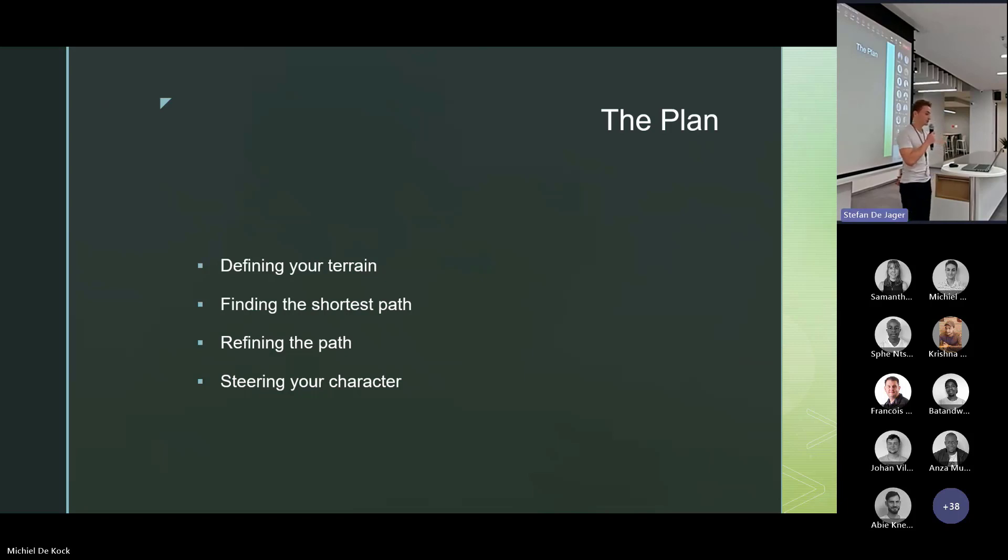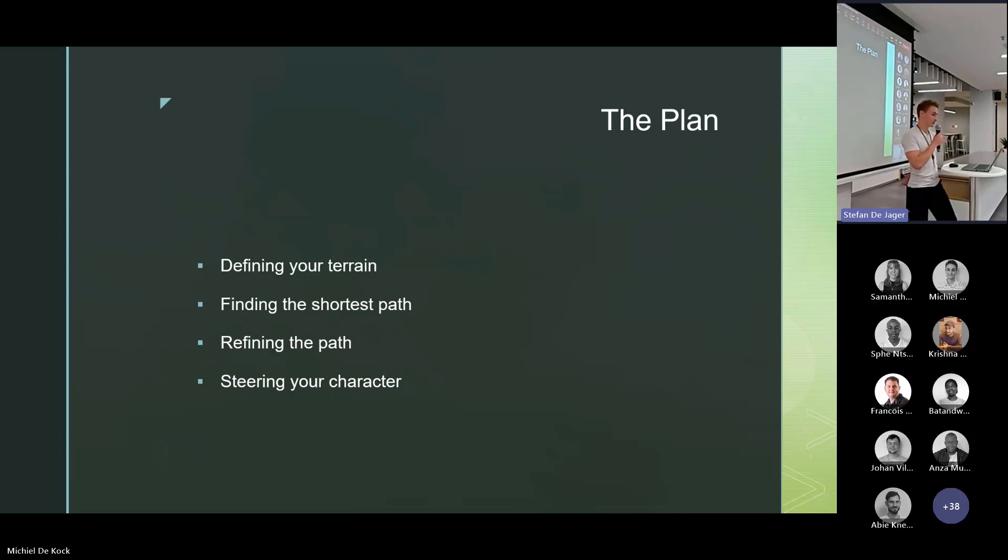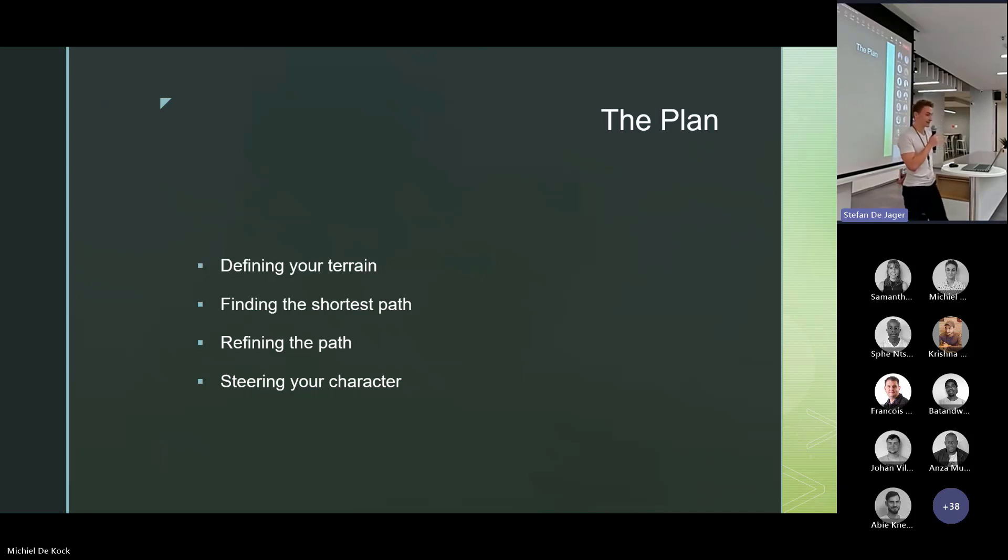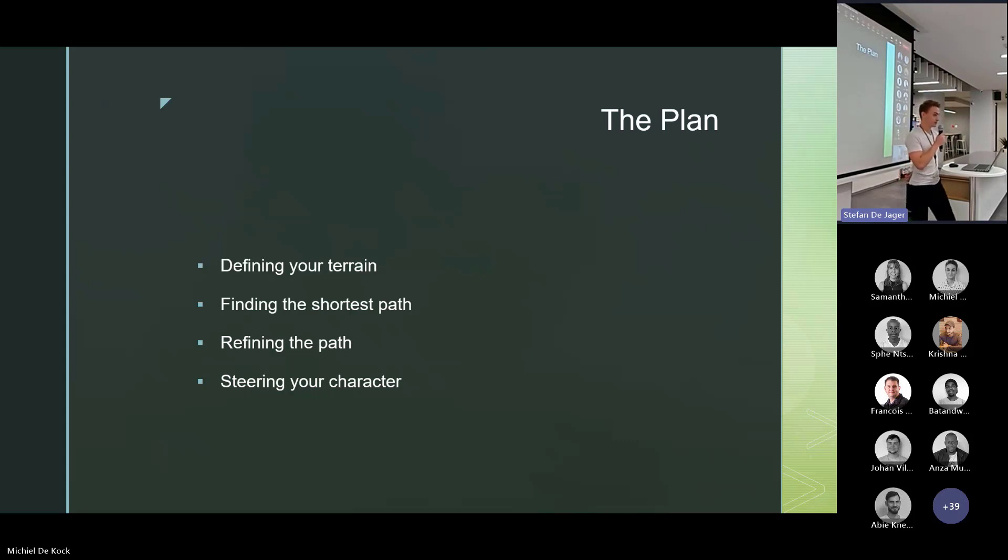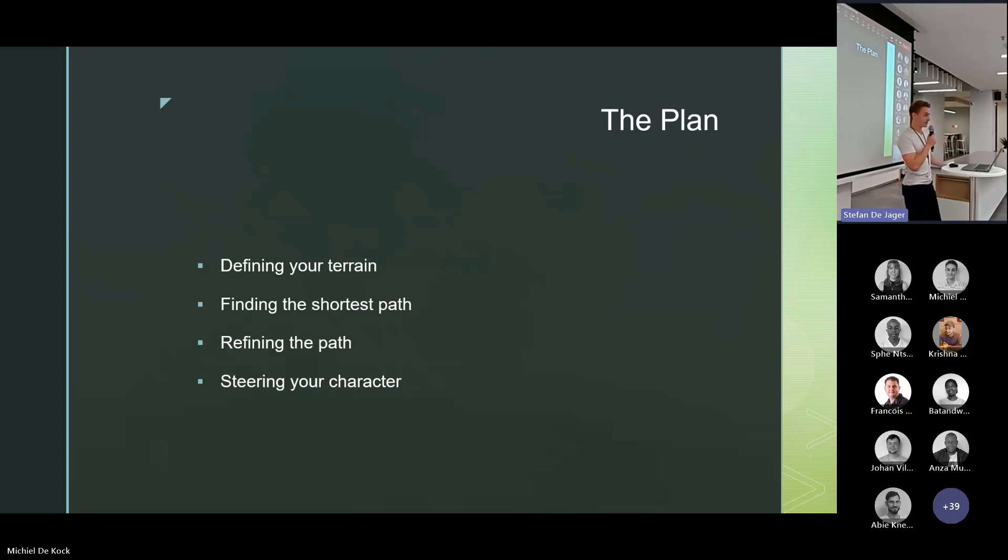Moving on, refining the path, since the terrain can never be perfectly defined, because that would just require memory and CPU usage we don't have access to. So we need to interpolate and refine the path to look a little bit more natural. And then finally, when we have this path, we need to steer our character and guide it from point A to point B.